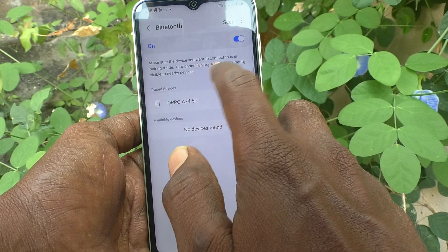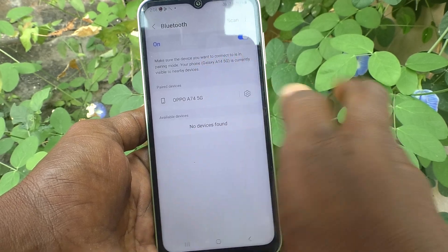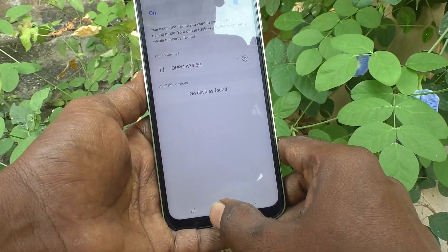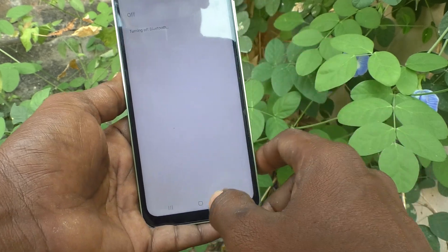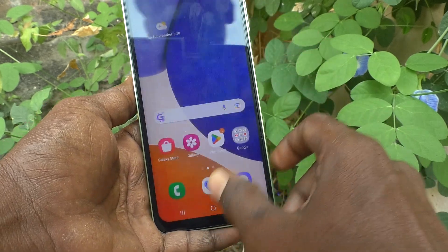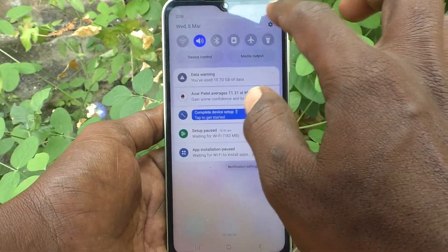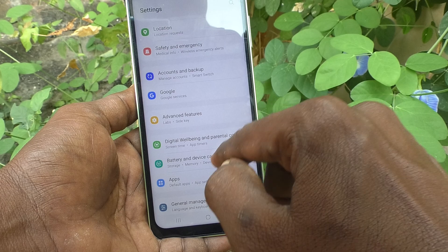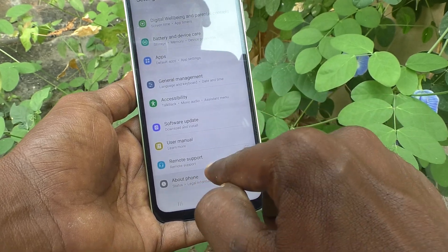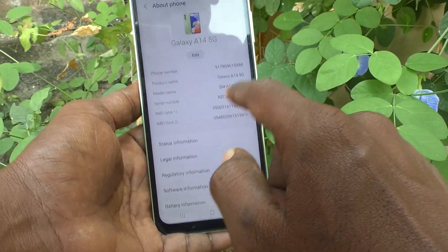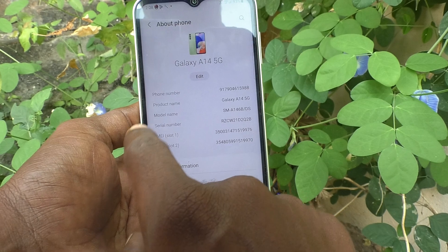If you want to change this name with your desired name, yes you can do it. What you have to do is first turn off Bluetooth and go to the Settings of the phone.